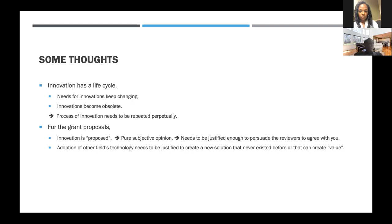If you justify enough to persuade the reviewers, it works, and nobody knows at the proposal stage. In the same way, adoption of technology from another field needs to be justified to create a new solution that never existed before, or to create completely new value for the grant proposal. But in nursing practice, you don't have to justify adopting new technologies like Zoom, because everybody is doing that. Using Zoom for research purposes could be quite innovative to reviewers two or three years ago, but now it may not be.